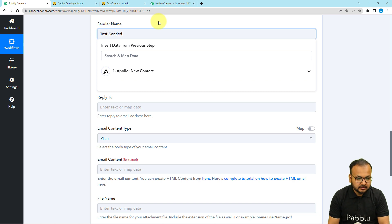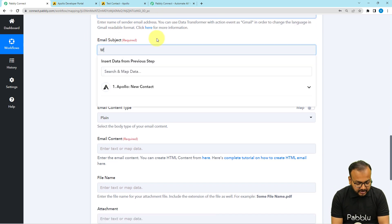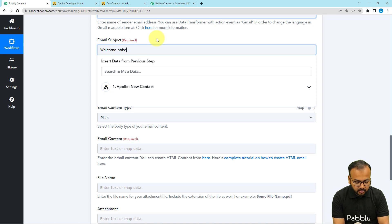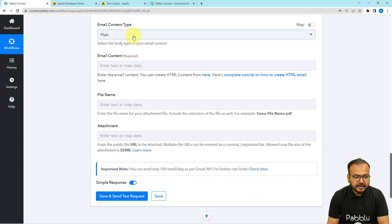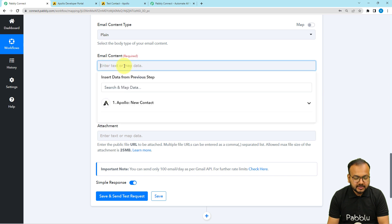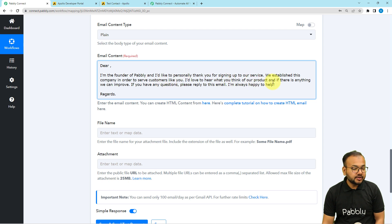In the sender's name field, enter any name you want — I'm putting 'Test Sender'. For the subject, I'm writing 'Welcome on Board' since we're sending a welcome email to new customers. Then select the email content type and type your email body. I've written something like: 'I am the founder of Pabbly and I would like to personally thank you for signing up to the service.'